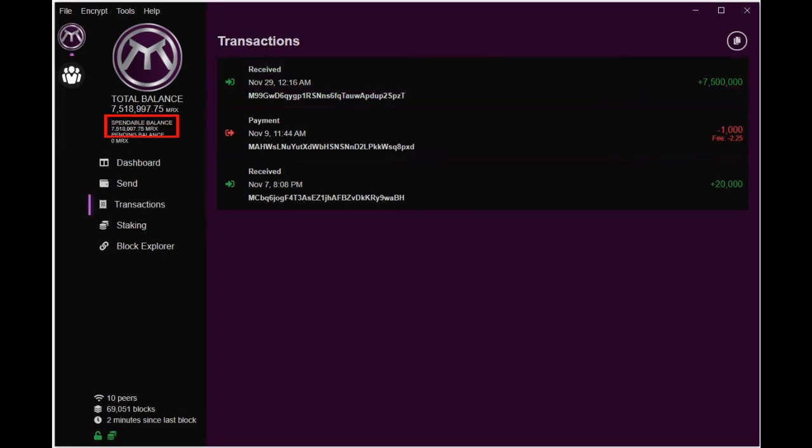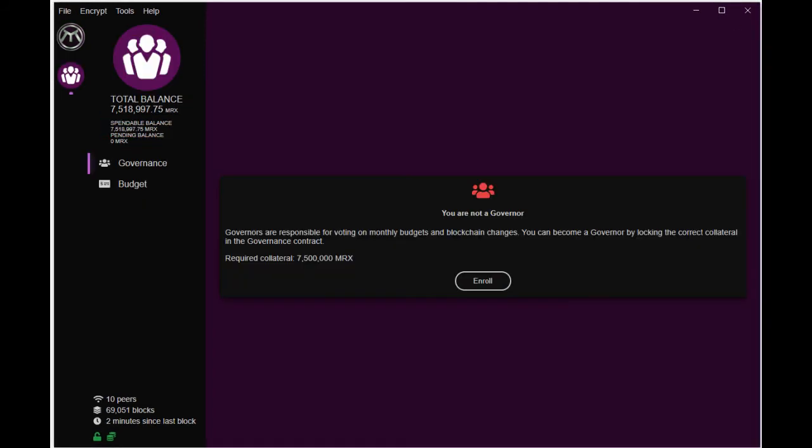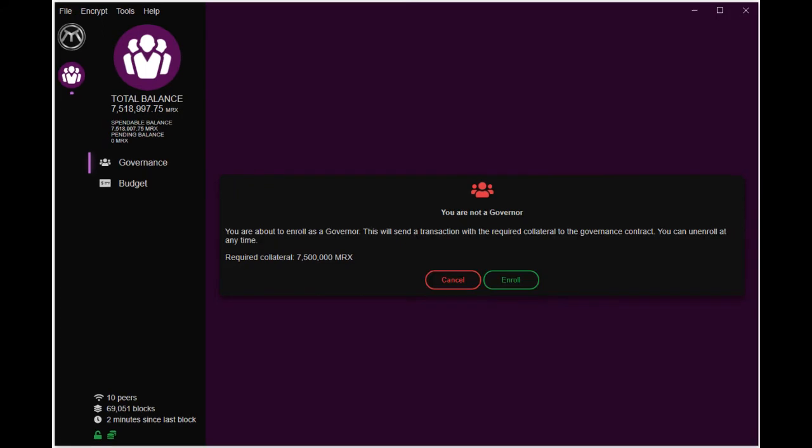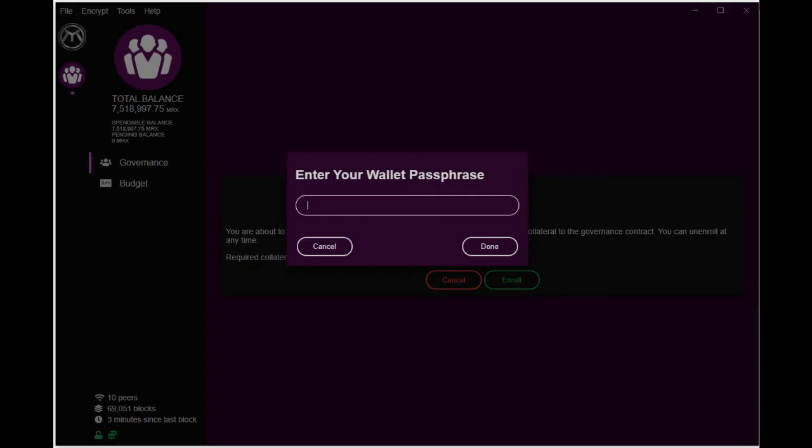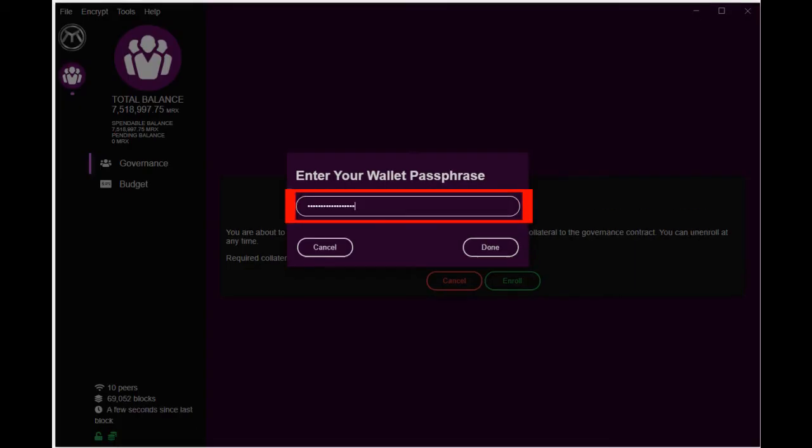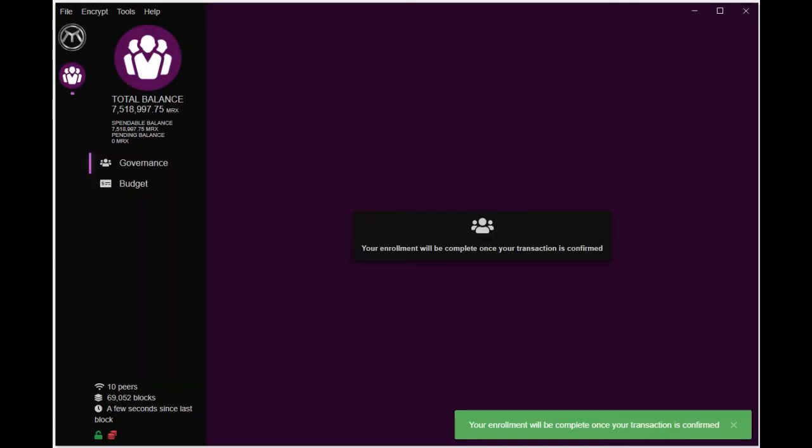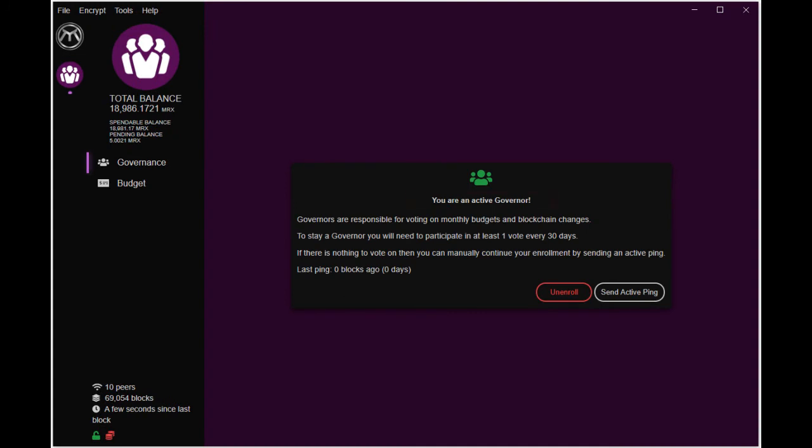Now return to the governance menu and we are on our way to be a governor. Click enroll then click enroll one more time. Enter your wallet passphrase and then click done. The transaction is being confirmed and finally officially a governor.